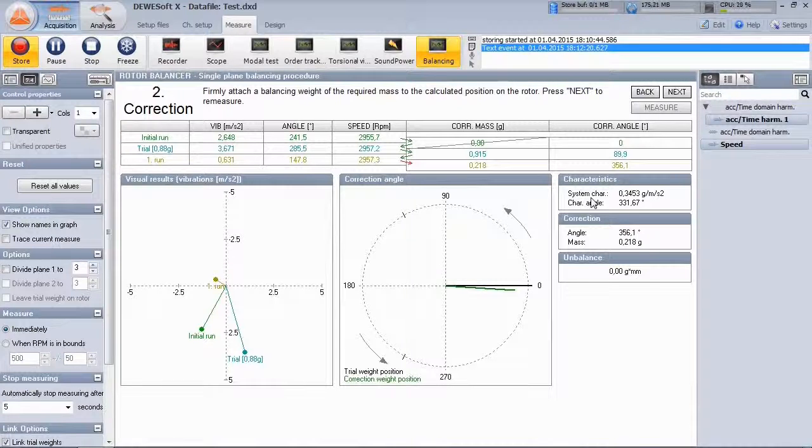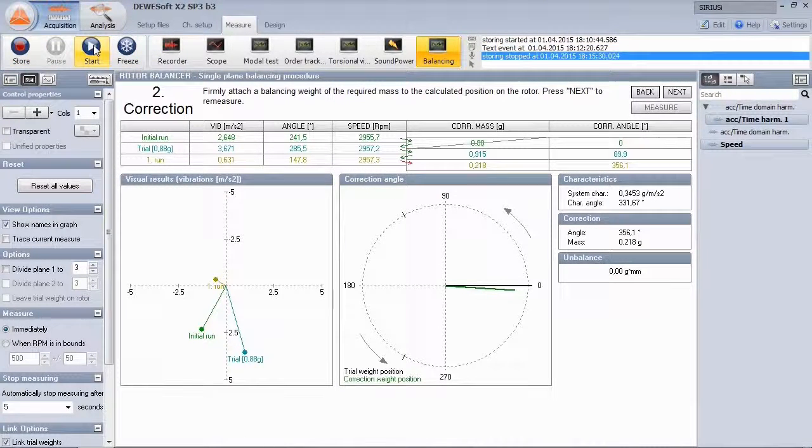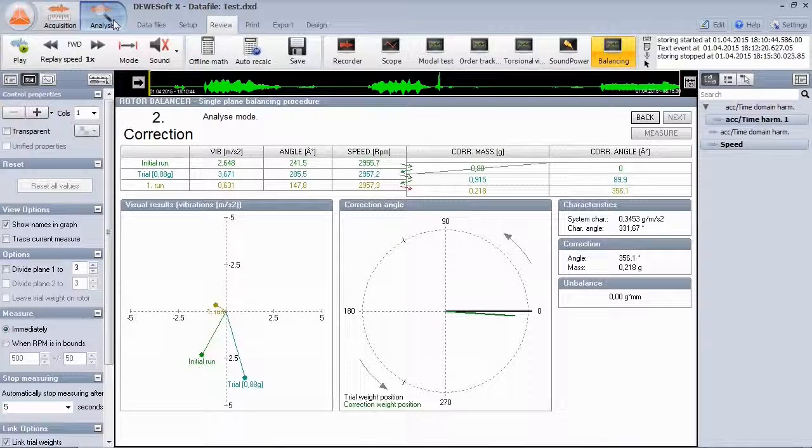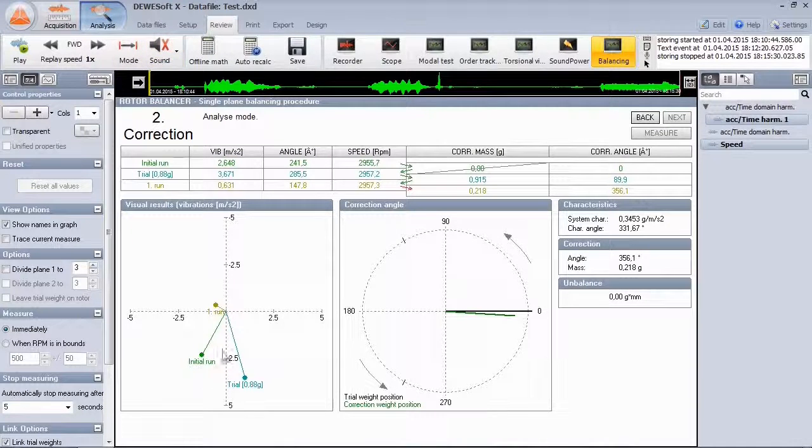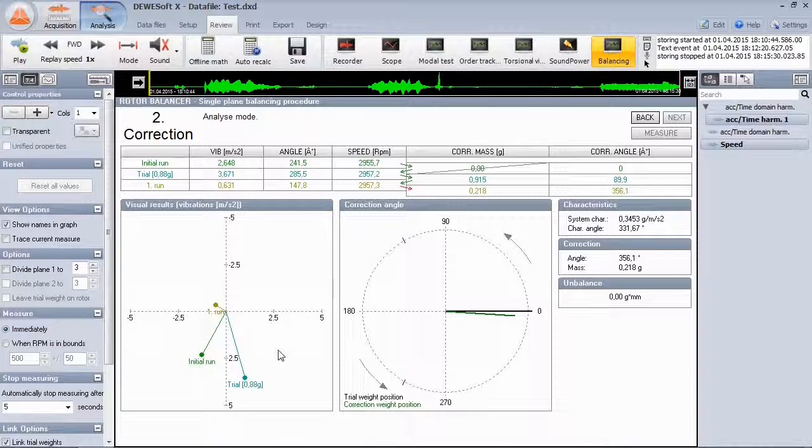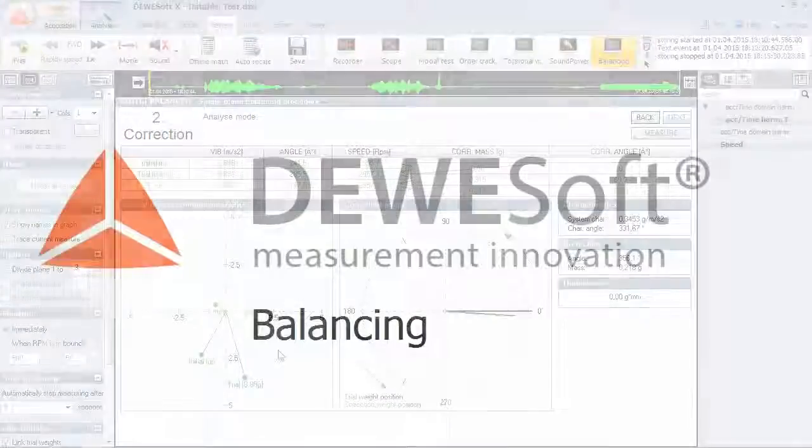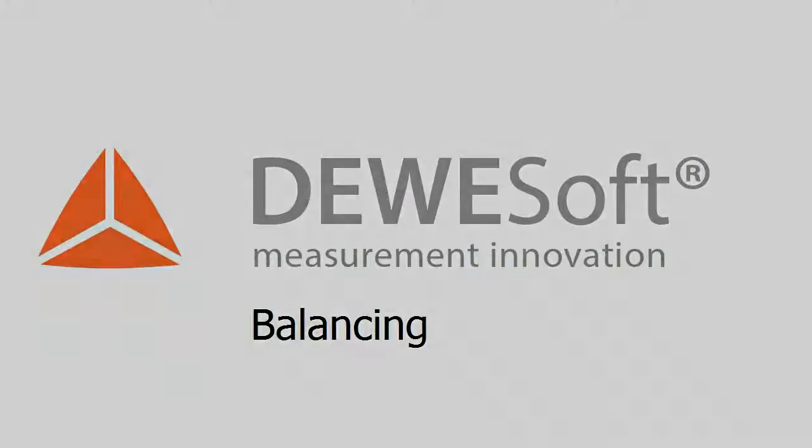Let's go to analyze. All the raw data and results are stored to the data file. It's even possible to continue the balancing at a later time if you still have marked the zero position. Thank you very much.